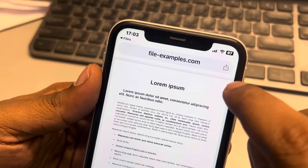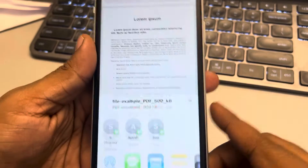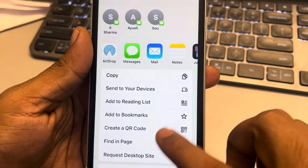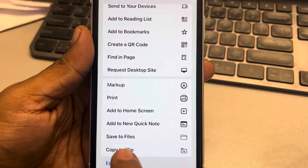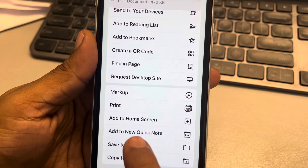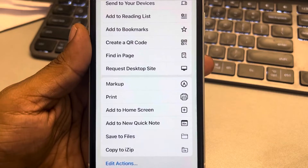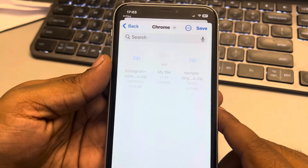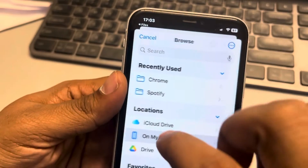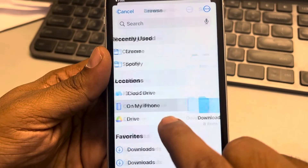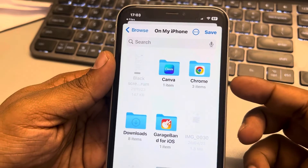What you have to do is tap on the share icon at the very top, and these options will appear. Scroll down and here you will find the 'Save to Files' option — tap on it. Now go back and select 'On My iPhone'.